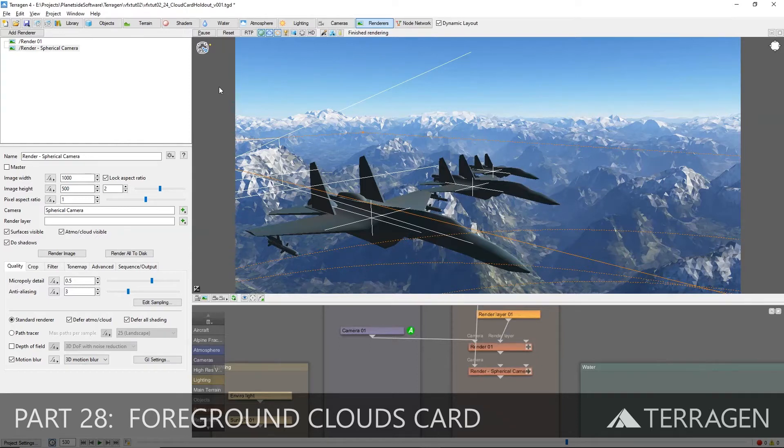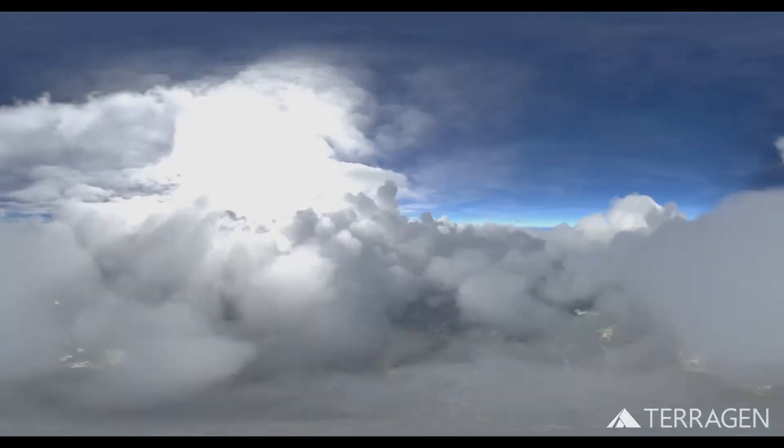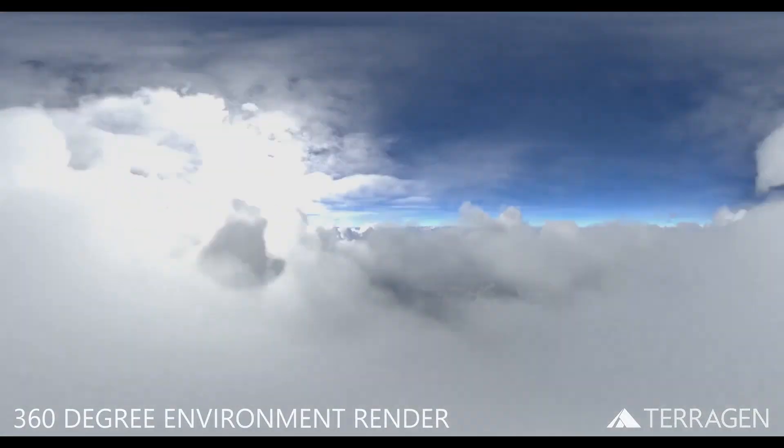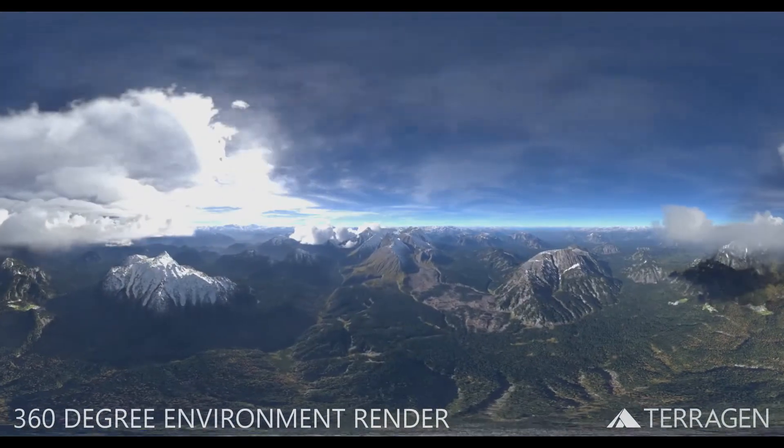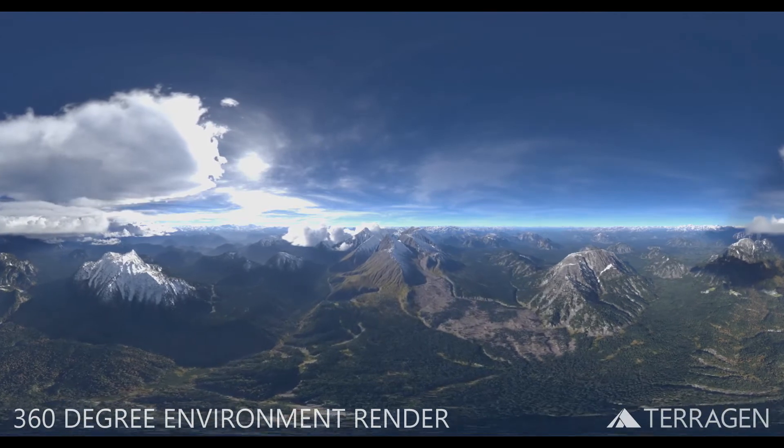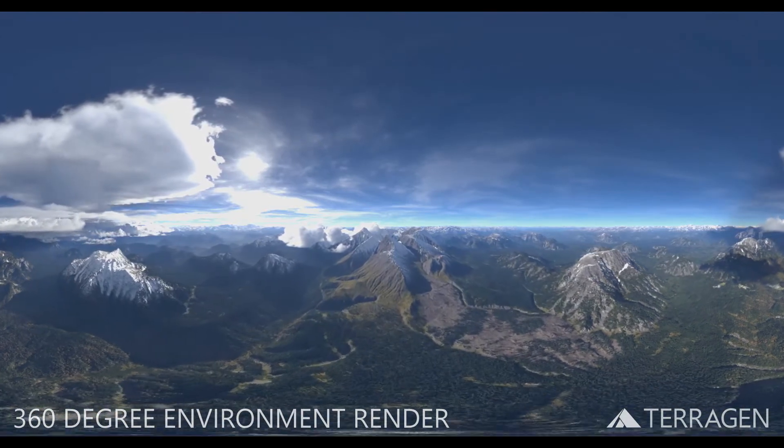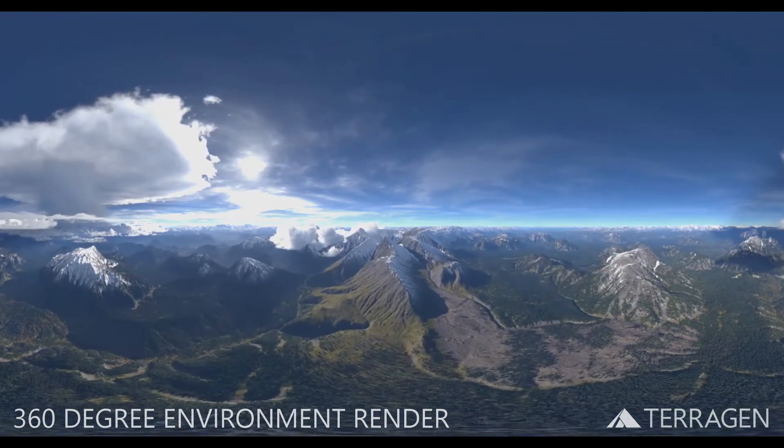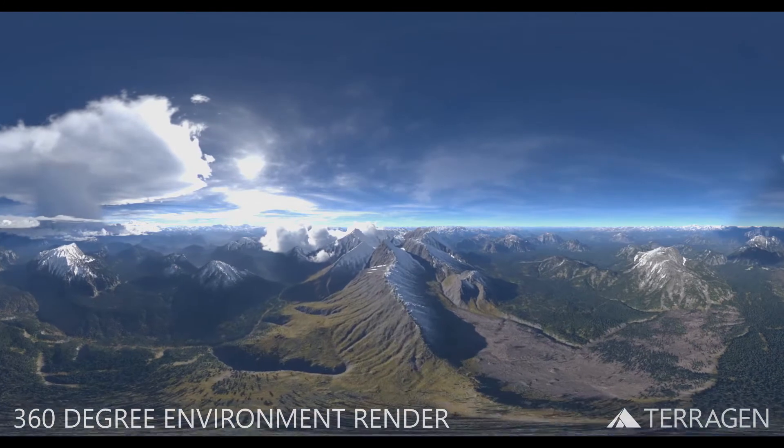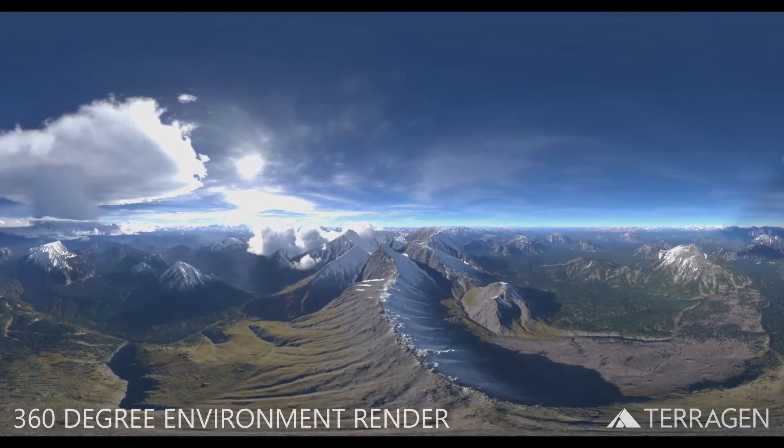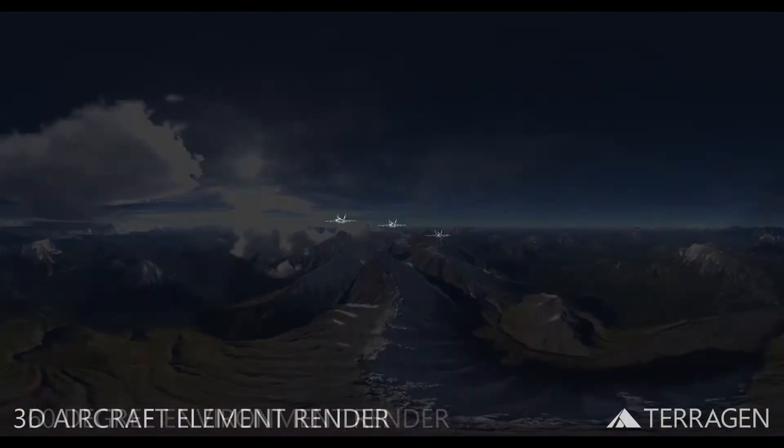Hi everyone! In the last video, we explored the process of creating a spherical image sequence of the Terragen environment from the position and flight path of the aircraft. This image sequence can be used by other 3D software packages to light additional 3D assets, such as the beauty pass for the three aircraft in our shot.